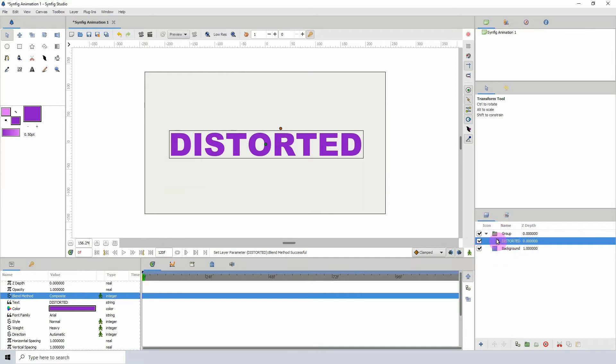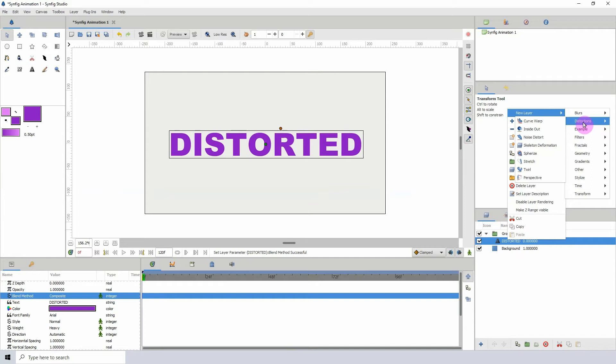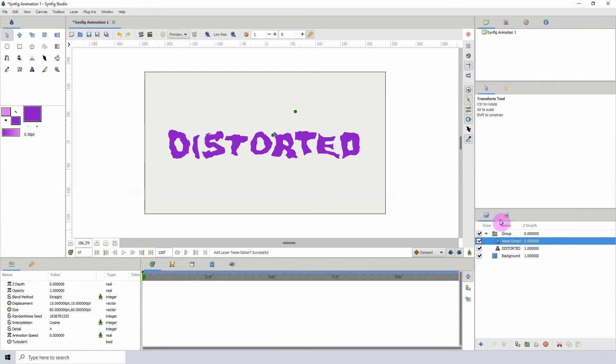Within the group, I'm just going to right-click, new layer, and let's go to distortions and click on noise distort. There we already have our text distorting, but of course we want to animate this.